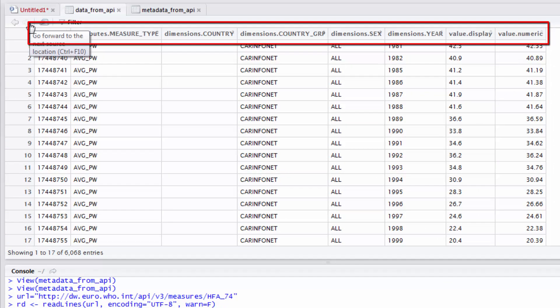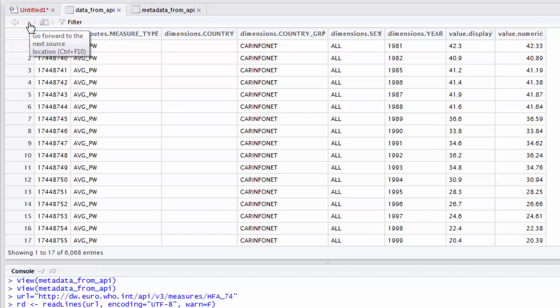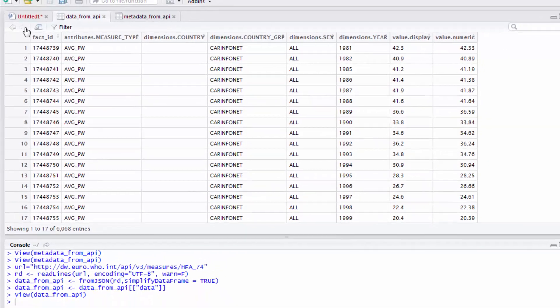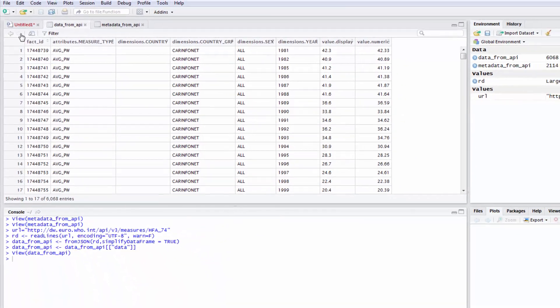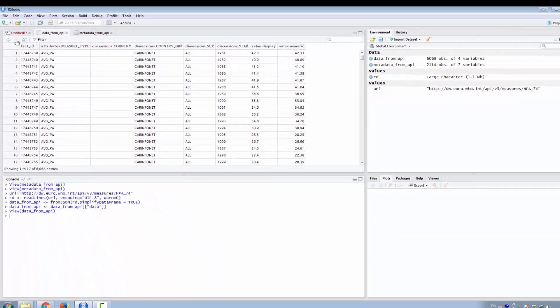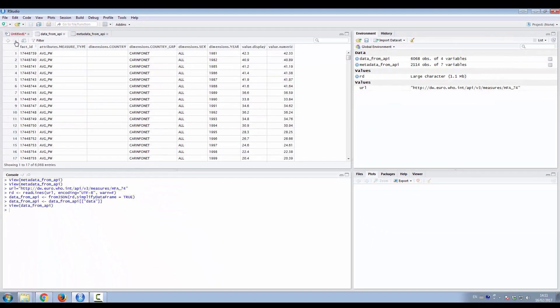Now you can use this data frame to perform statistical analysis or to draw basic graphs. In other video tutorials, we will show how to draw basic graphs using indicators downloaded data.